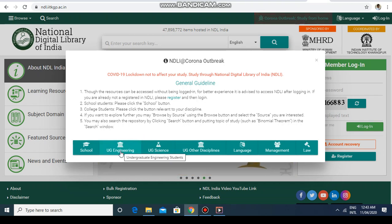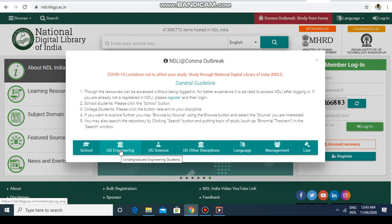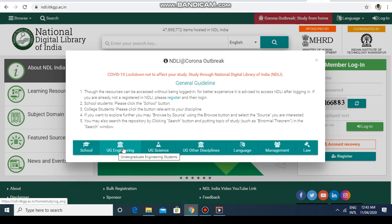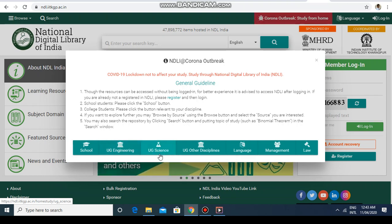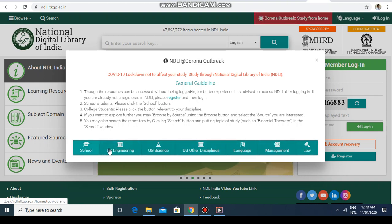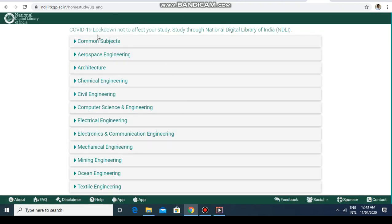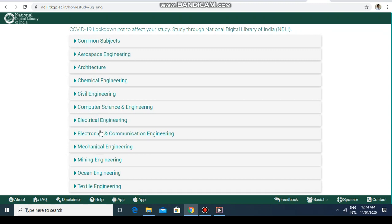Let's say you want to learn an engineering course. You can use the engineering tab — even if you are a science student. Other disciplines have their own options as well. Once you press on the engineering subject, you will get all branch-related information, for example aerospace engineering, chemical engineering, architecture, civil engineering, electrical engineering. Let's say I am interested in computer science and engineering.